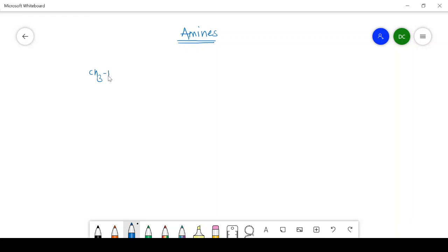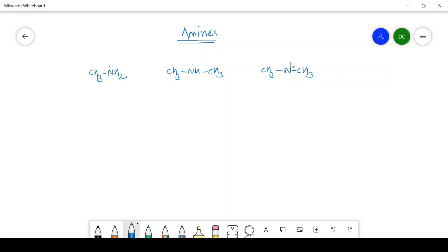The first type is primary amine — this is the example of a primary amine. The second type is secondary amine; the example is dimethylamine. The last type is tertiary amine, in which three methyl groups or three alkyl groups are attached to the nitrogen. This is primary amine, this is secondary, and this is tertiary amine.